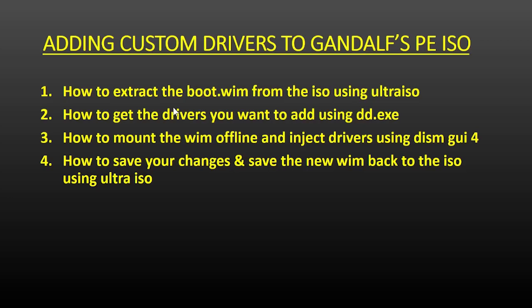Secondly, I'm going to show you how to get the drivers you want. Here I use an application called DoubleDriver, DD.EXE. Again, you could just browse any site for the drivers you need, but I prefer using DoubleDriver. Thirdly, I'm going to show you how to mount that WIM offline and inject the drivers. Here I use a program called DismGUI4. You could enter the DISM command lines if you want, but there's so many I tend to forget them and this basically does it for you. And finally, I'm going to show you how to save those changes back into the WIM and then put that WIM back into the ISO. Let's get started.